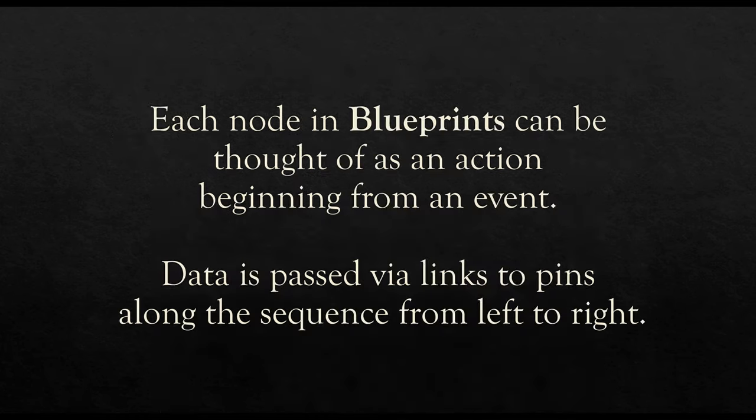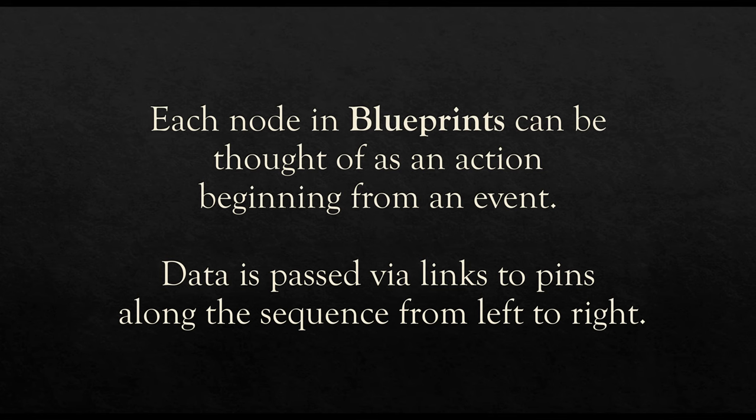So to summarize all of this, each node in Blueprints can be thought of as an action beginning from an event. I mentioned this in a previous video. We will be using events as an event-driven architecture. The foundation of our games will be events. Events will appear on the left-hand side and our code will follow from left to right as a series of actions.